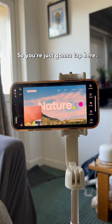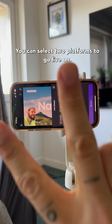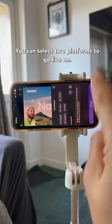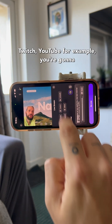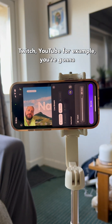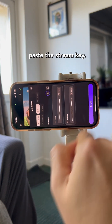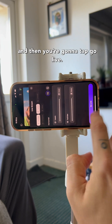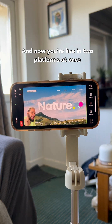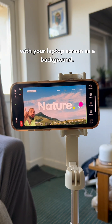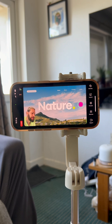You're just going to tap here. You can select two platforms to go live on — Twitch, YouTube, for example. You're going to paste the stream key, and then you're going to tap go live. And now you're live on two platforms at once with your laptop screen as a background.